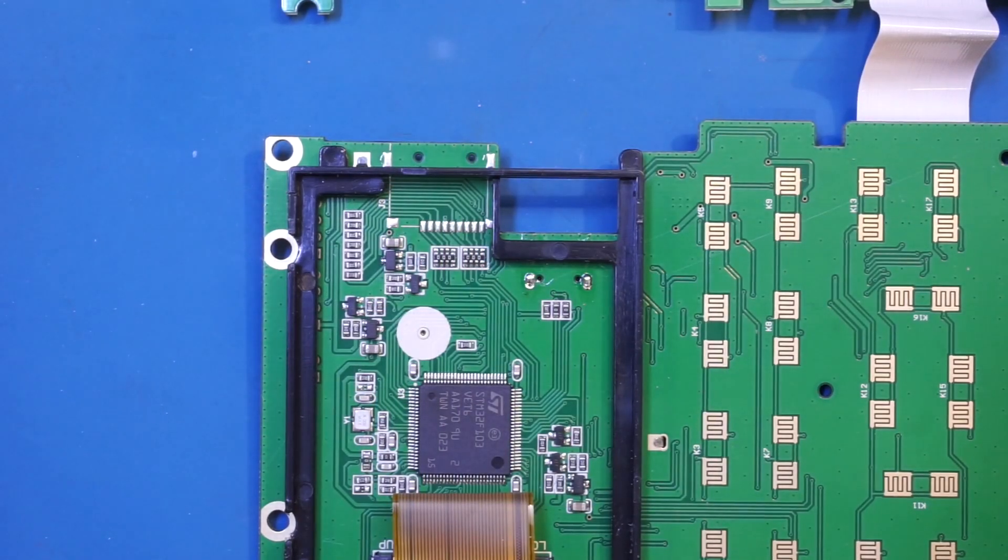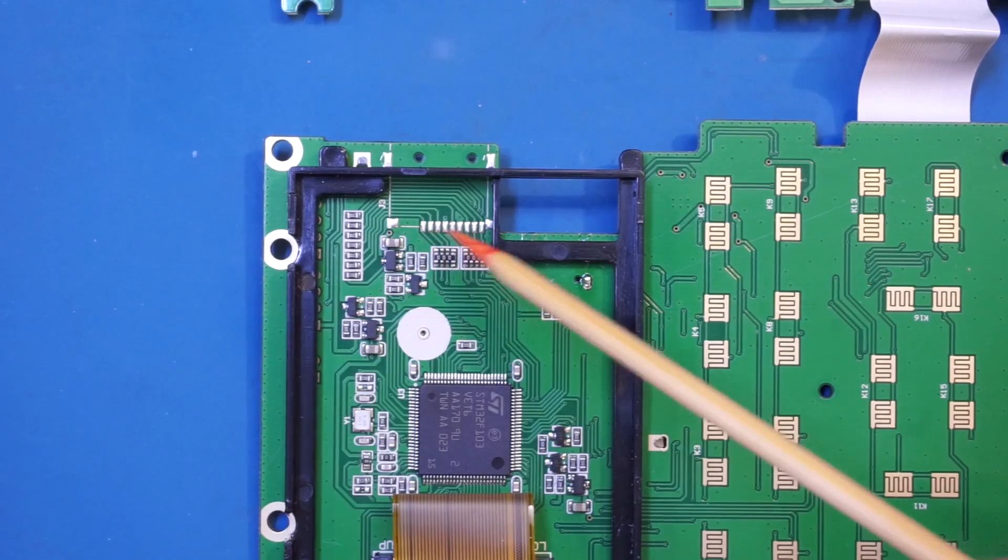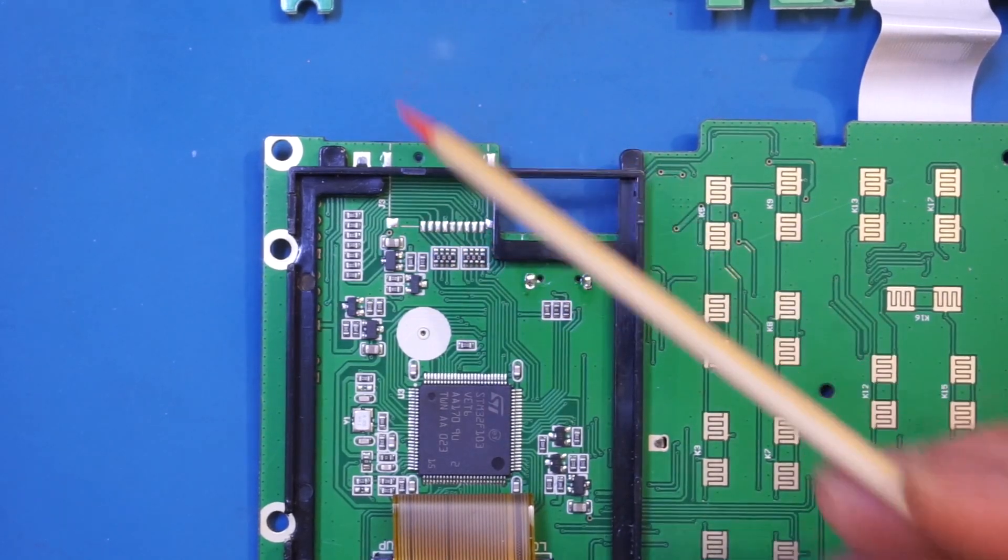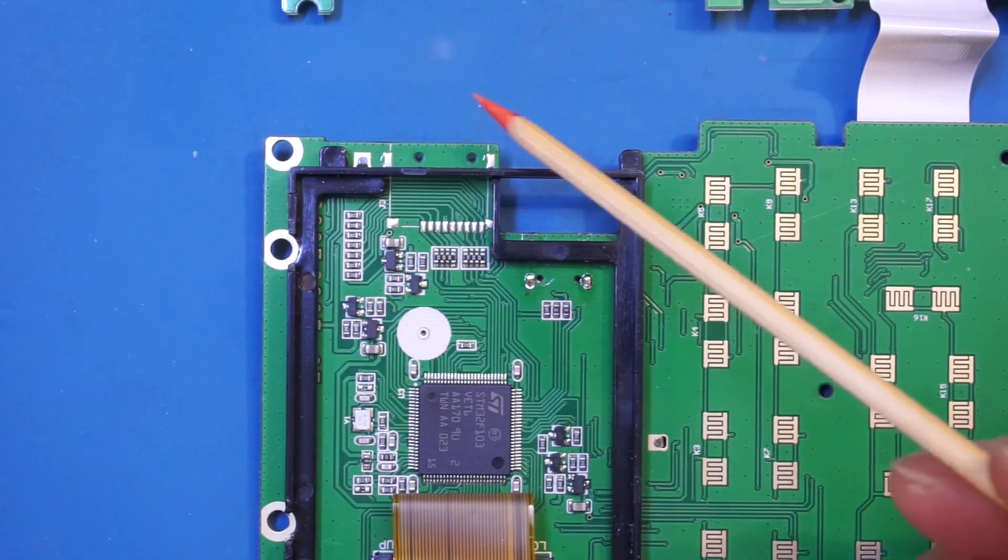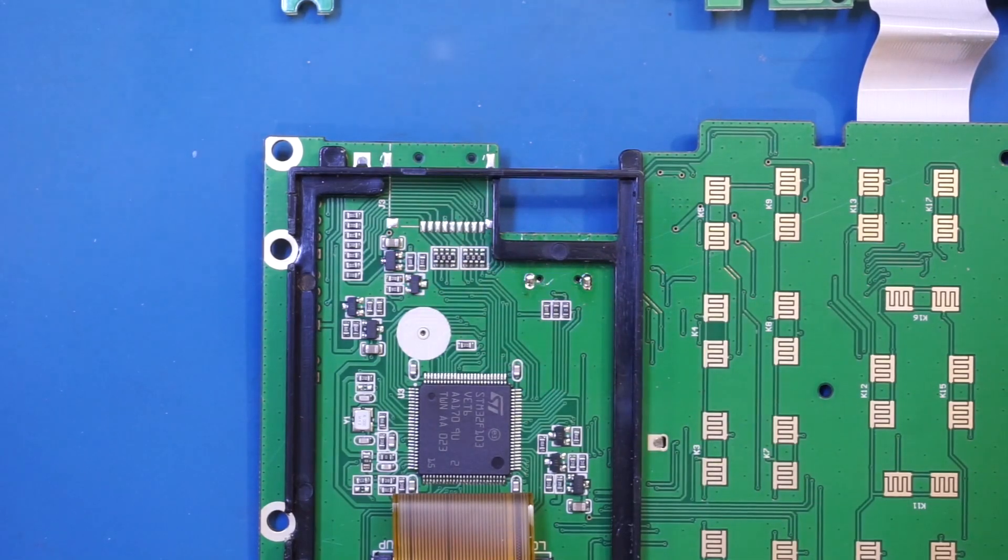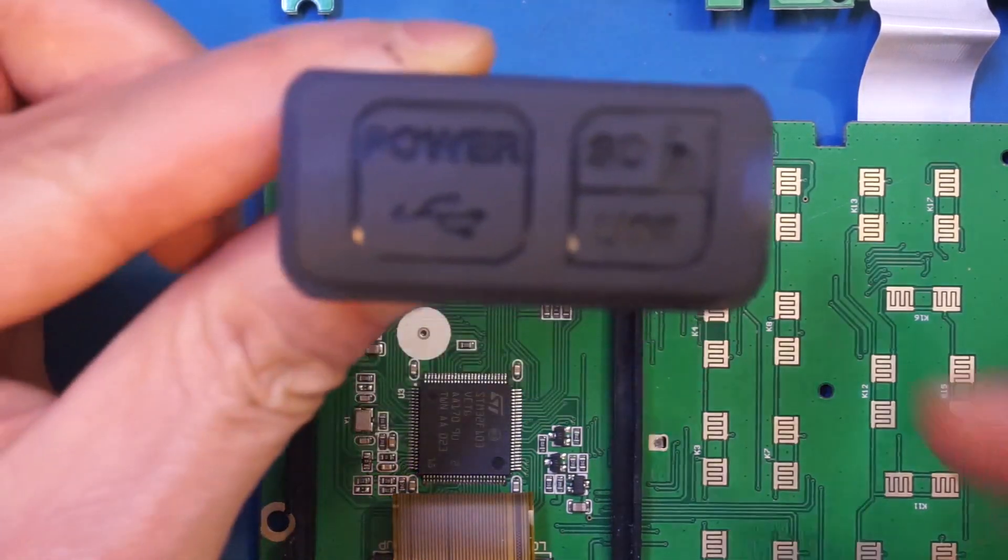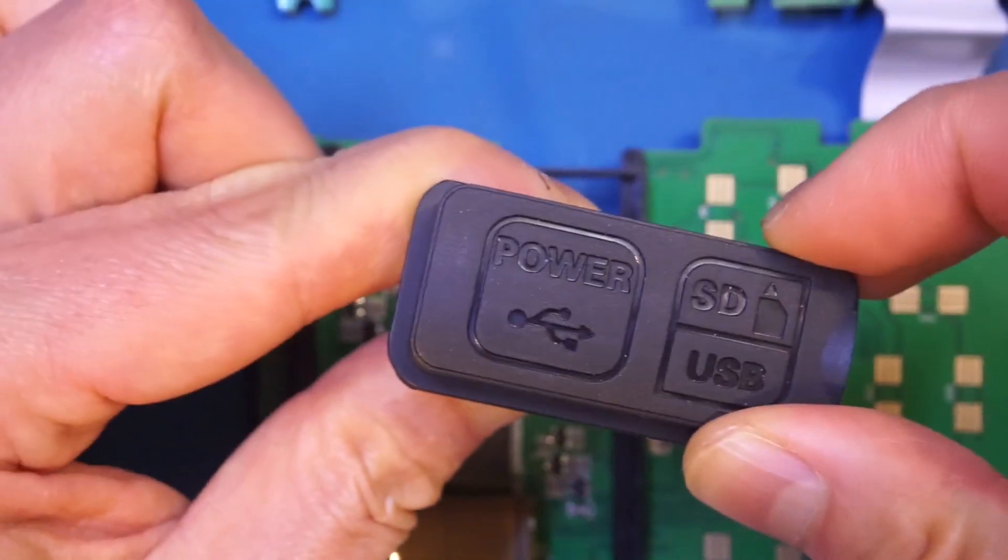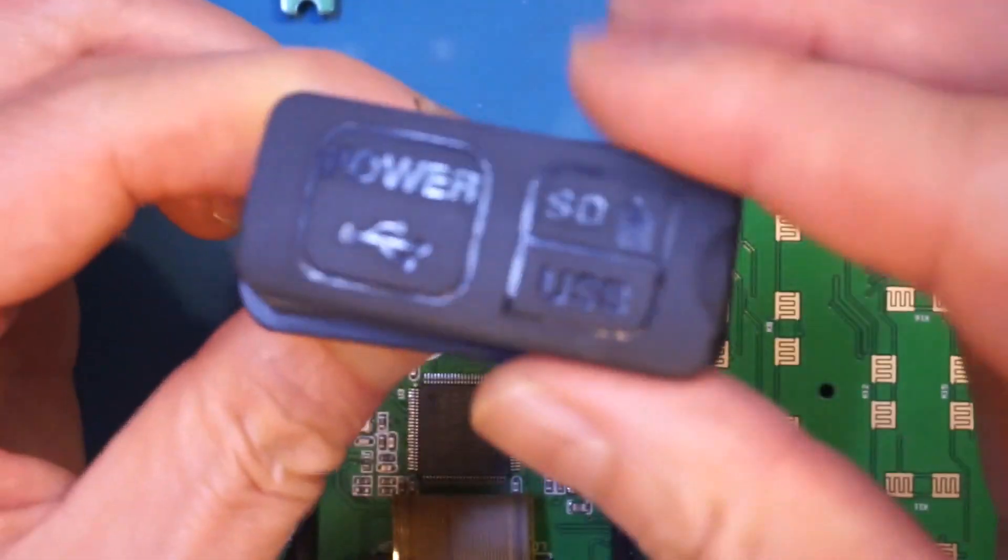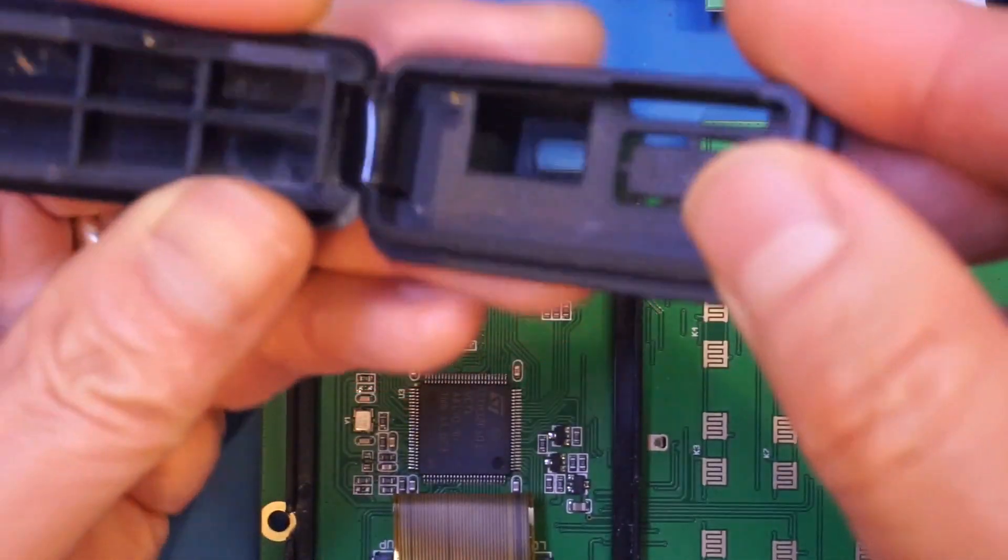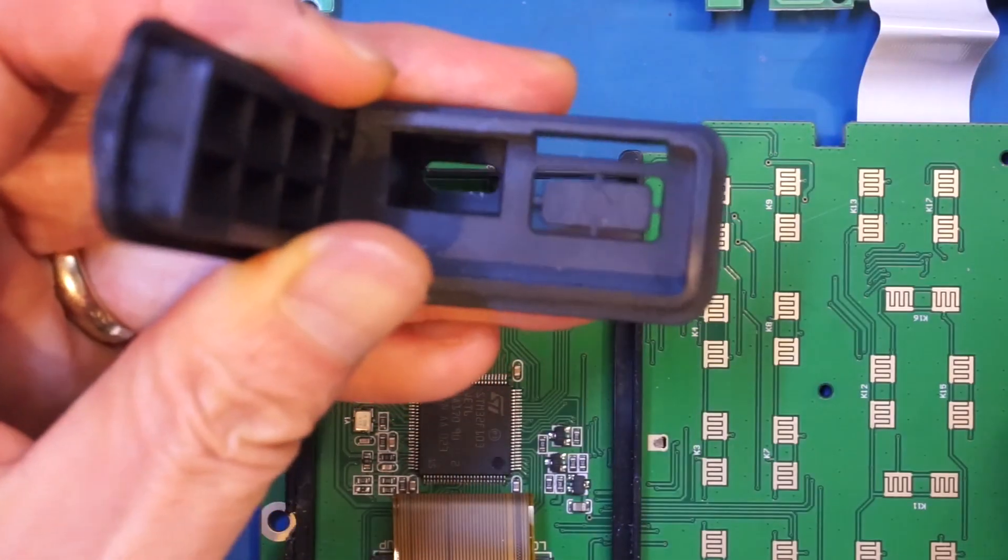Underneath the LCD, we can see that there is an unpopulated footprint. That is for an SD card. And this position does match up with what we see on the case. Apparently, they designed an SD port, but that was never populated. And it's not used in this unit, either.